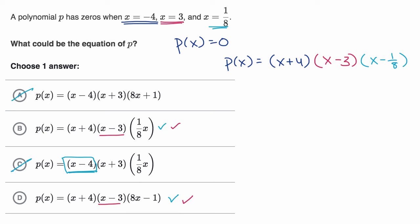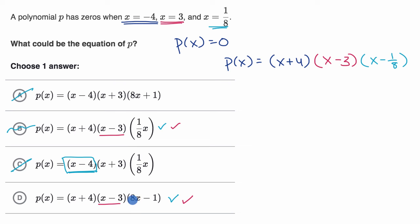Last but not least, which of these would be equal to zero when x is equal to 1/8? In choice B, if I substitute x = 1/8, I get (1/8)(1/8) = 1/64 for that part — that's not going to be zero, and the other factors aren't zero either. So B is not it. In choice D, if x is equal to 1/8, we have eight times 1/8, which is one, minus one — that equals zero. So choice D checks out.